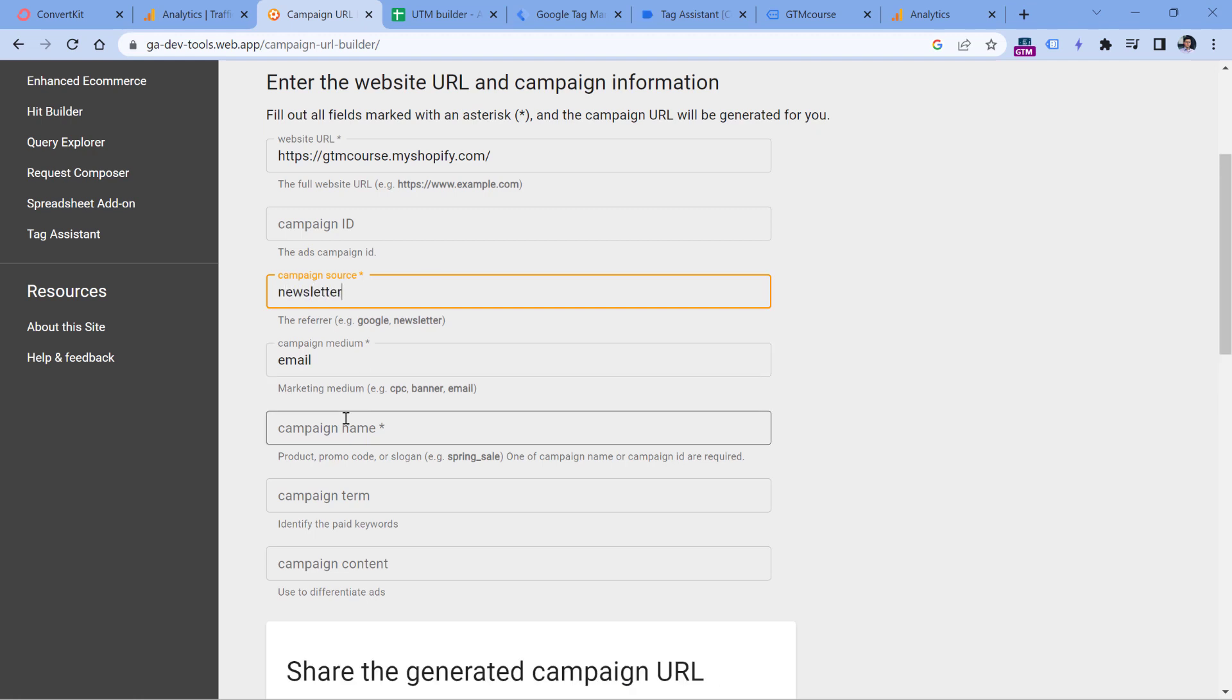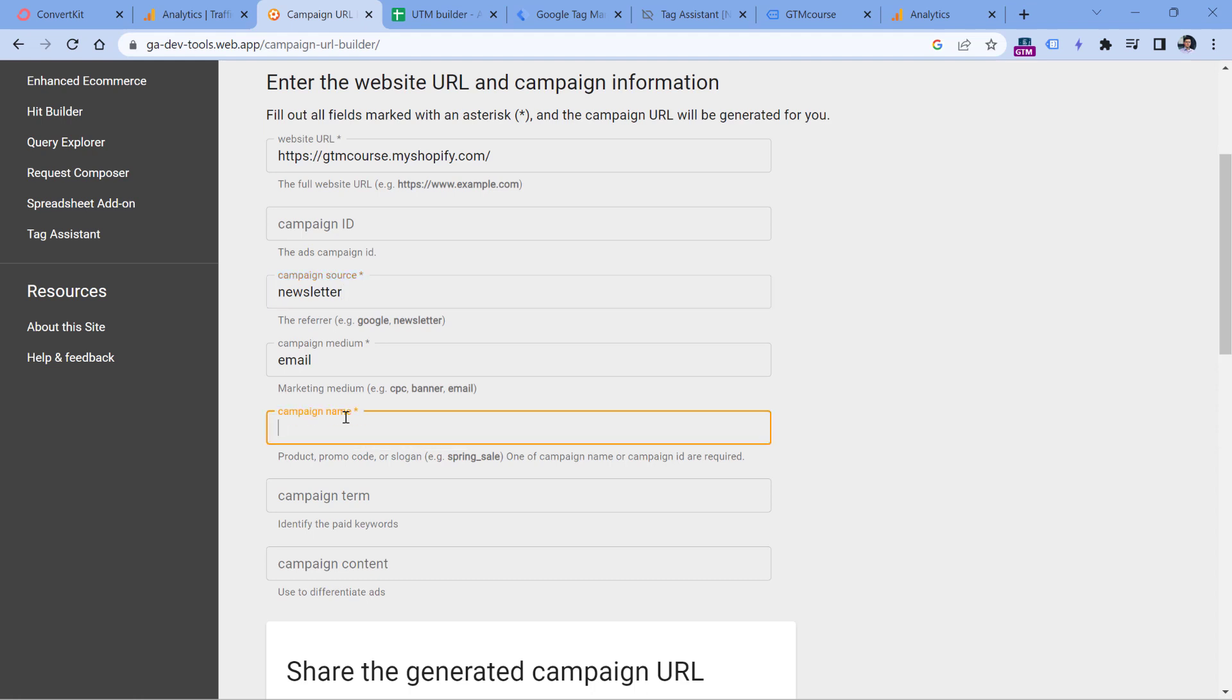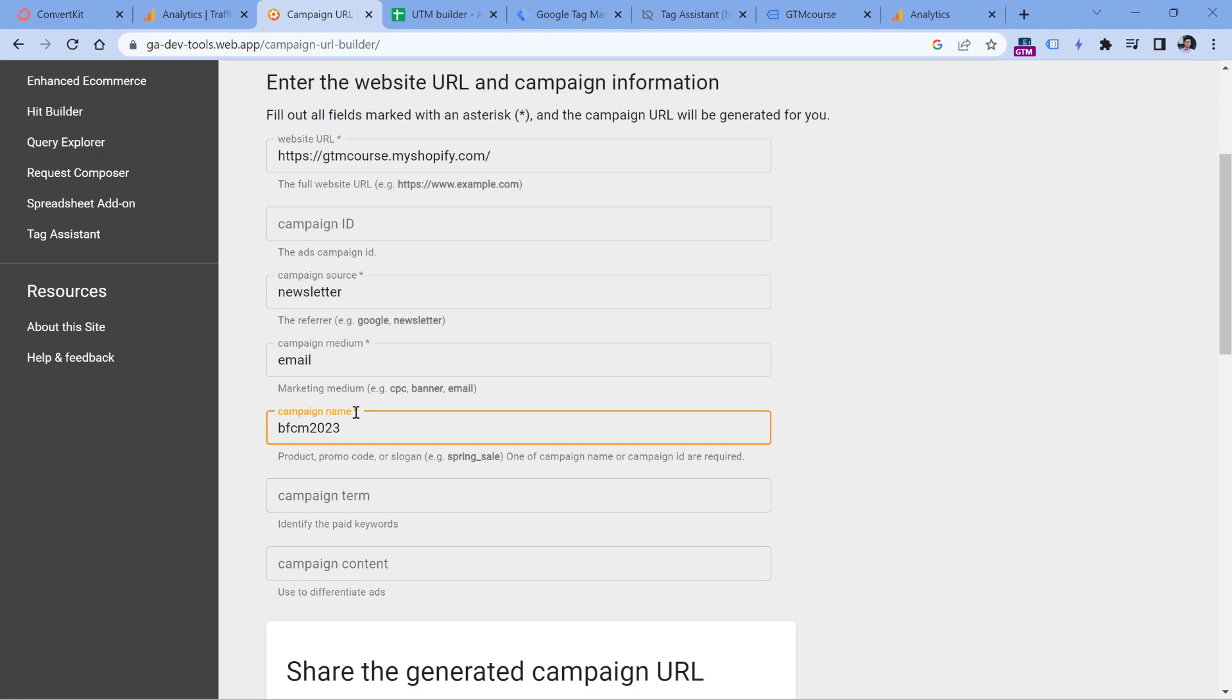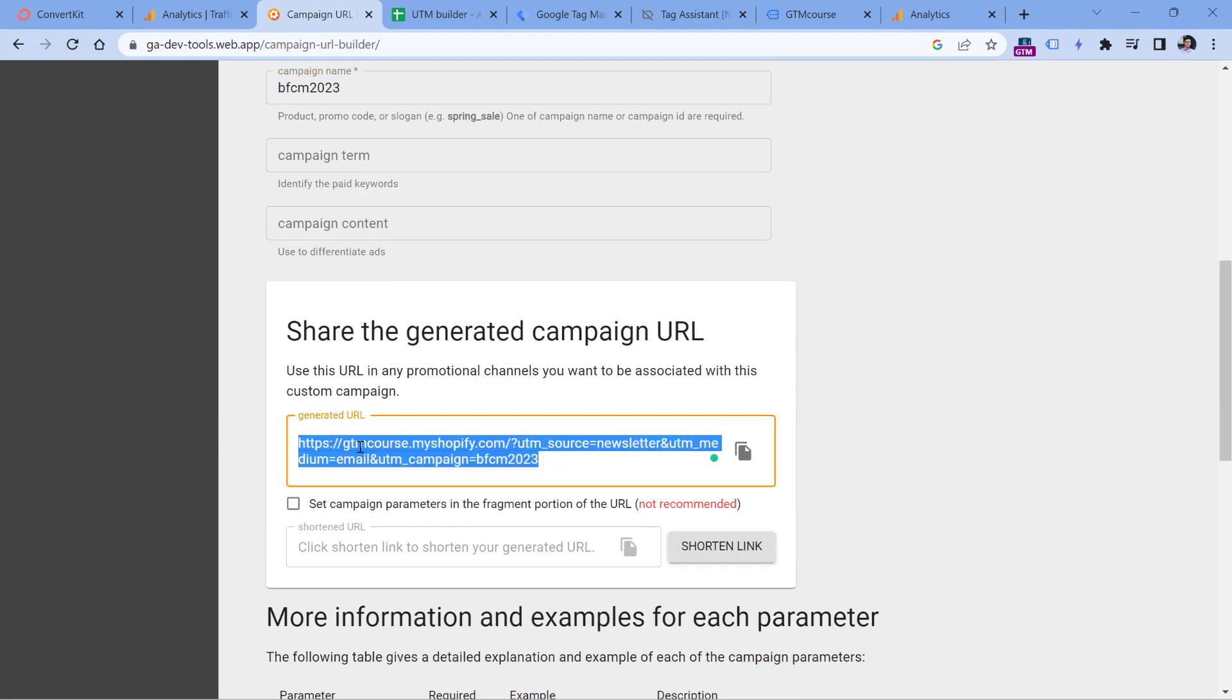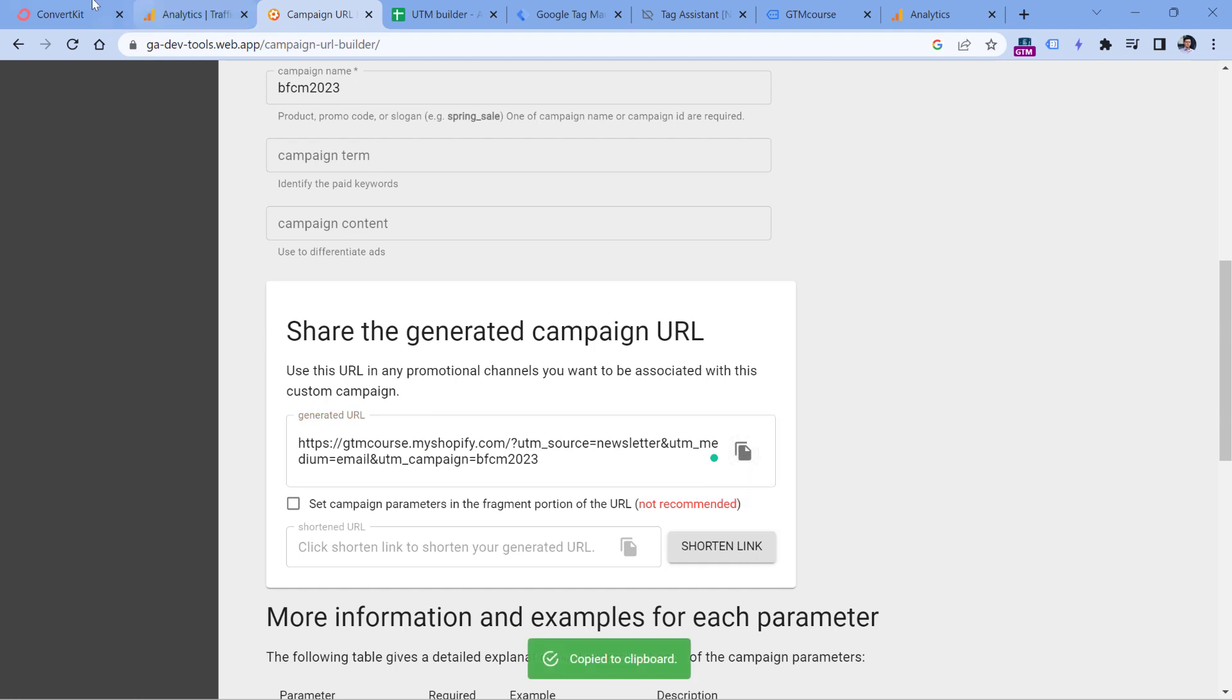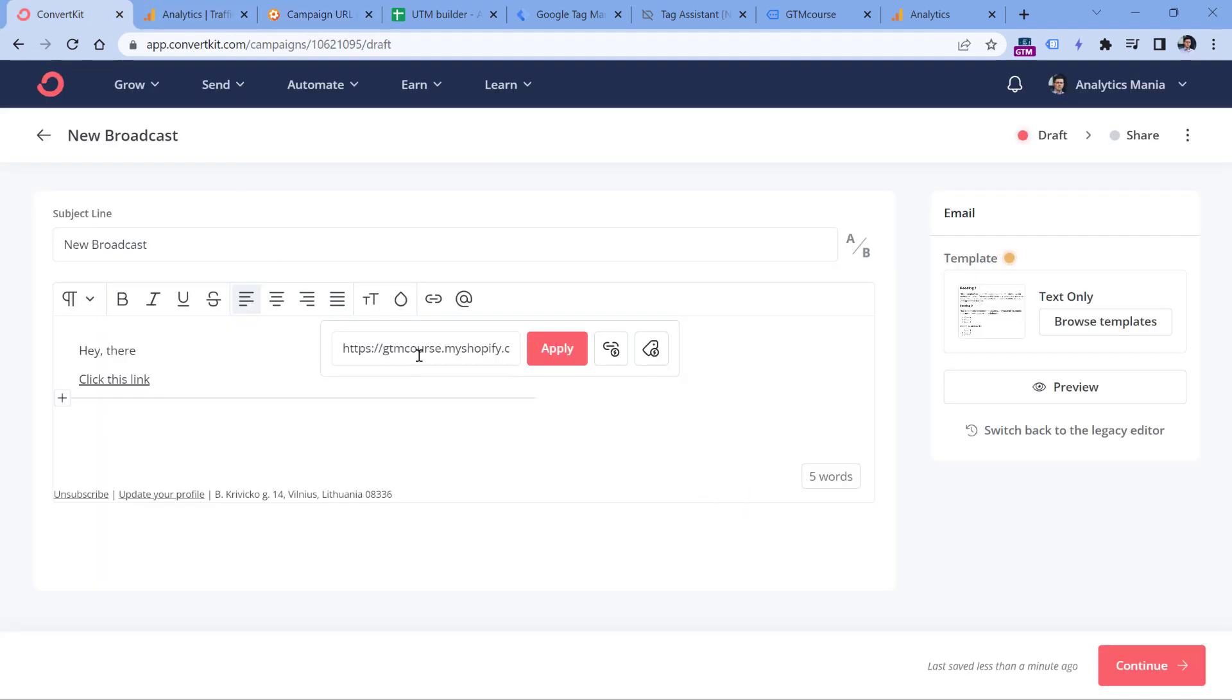So this could be maybe the topic of your newsletter, maybe the name of the campaign. For example, you're sending series of emails about Black Friday, so in this case your campaign name could be Black Friday, Cyber Monday 2023 or something like that. And then when you enter at least these several required parameters, you will get a decorated link that looks like this. So now you should copy it and paste it right here and then click apply.